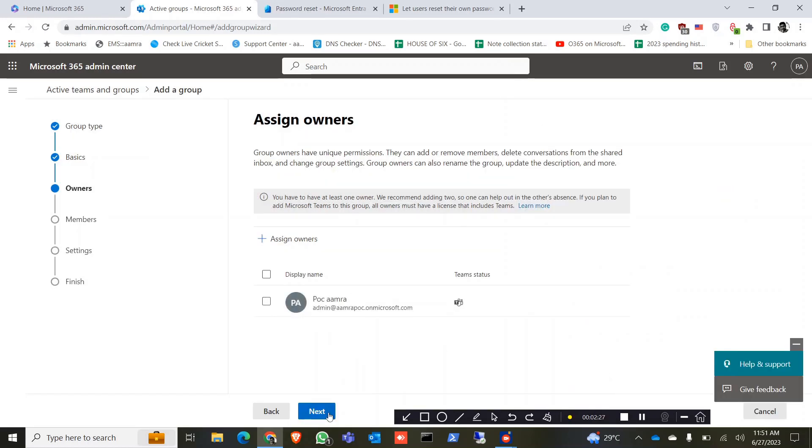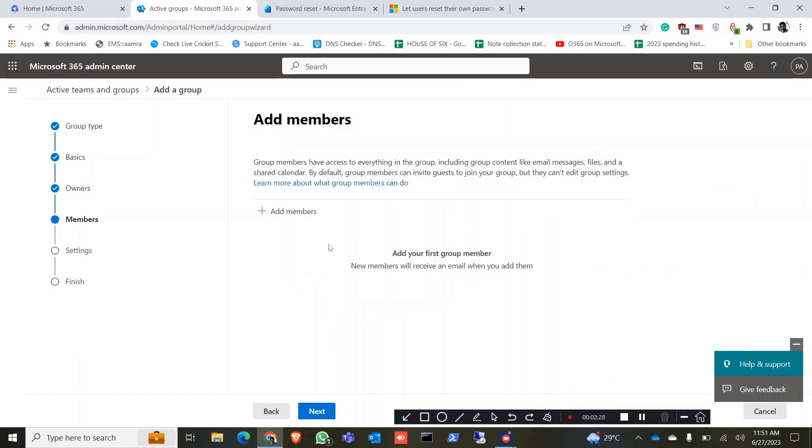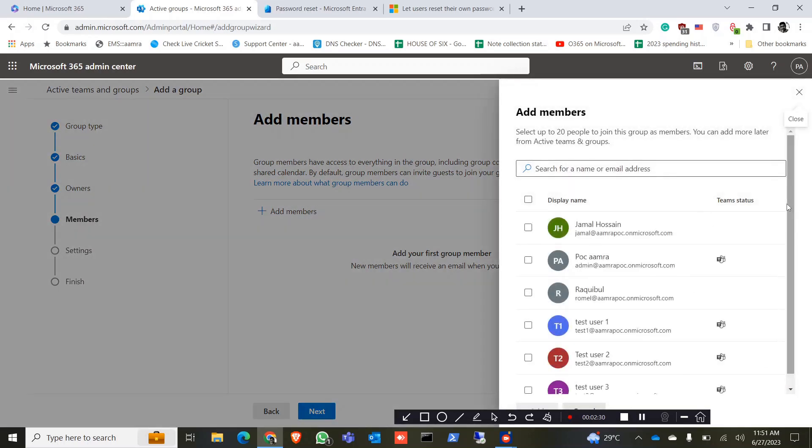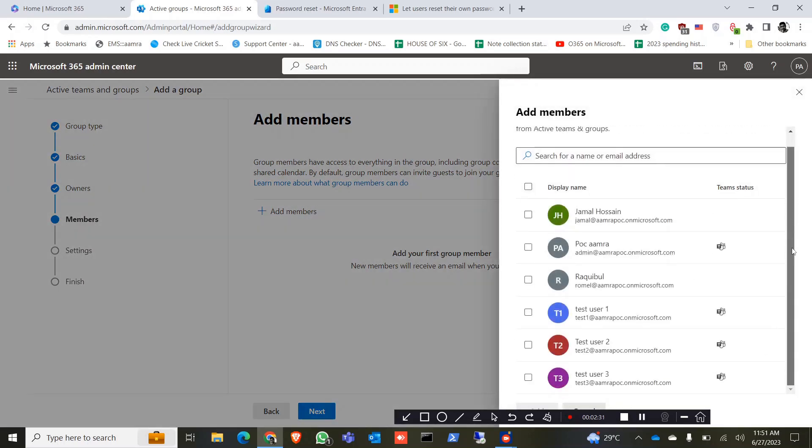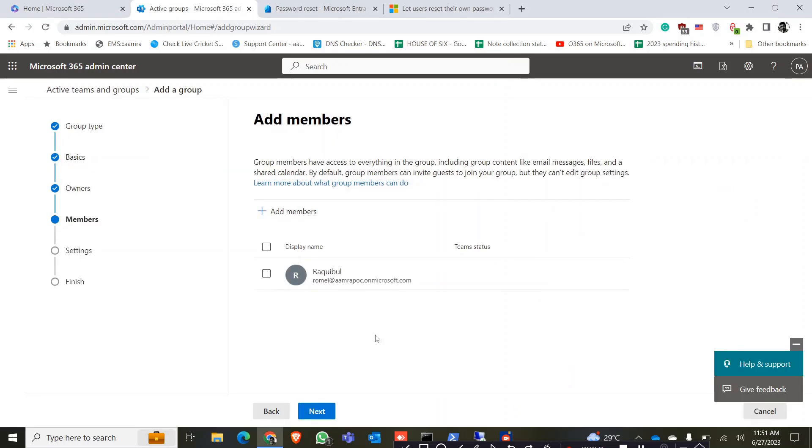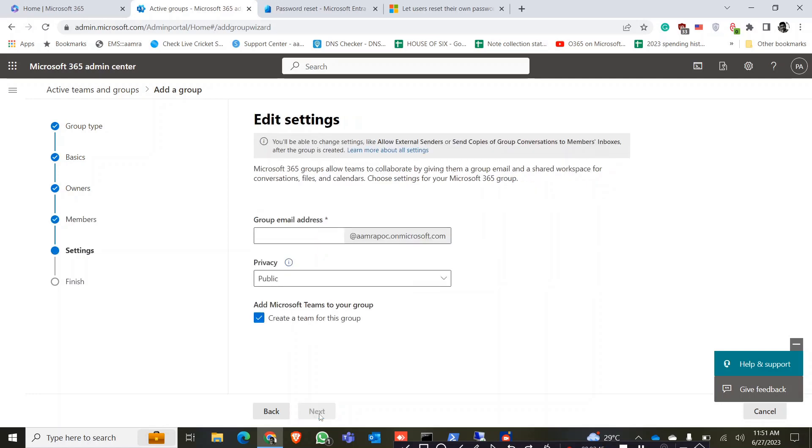Owner of this group and add the member. Let's say I just want this user, only this user can change his password by his own. So click on next, give it a name.